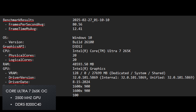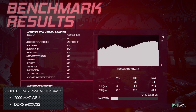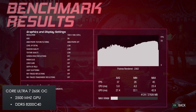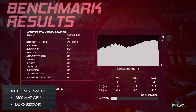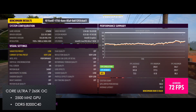In Guardians of the Galaxy at 1080p low, the stock XMP setup averages 30 FPS, increasing to 36 FPS at 900p. On my overclocked and tuned memory setup, that improves to 37 FPS at 1080p — again faster than the stock result at 900p — and 23% faster than the stock result at 1080p. At 900p, the average FPS increases to 45, a 25% increase over the stock setup. For Forza Horizon 5, I am testing at 1080p using XeSS Performance with low settings. The stock setup scores an average of 58 FPS, while my overclocked setup scores an average of 72 FPS, a 24% increase.